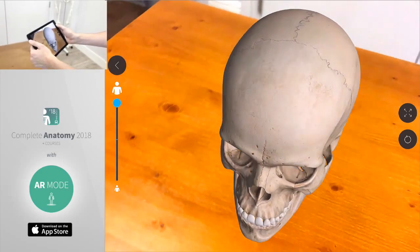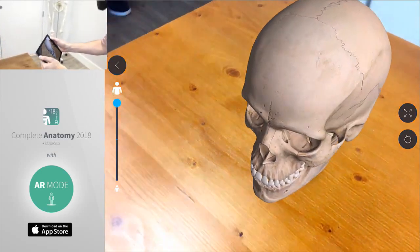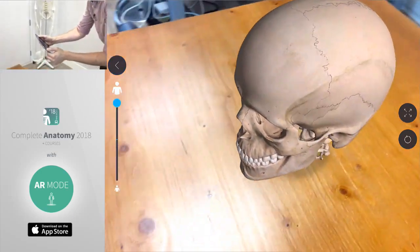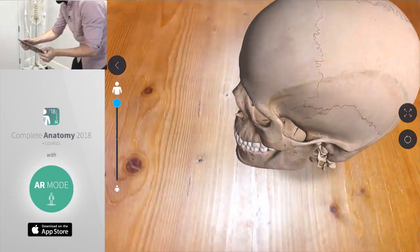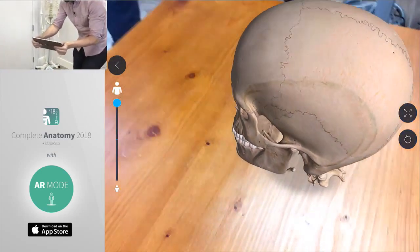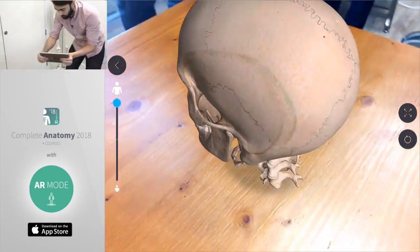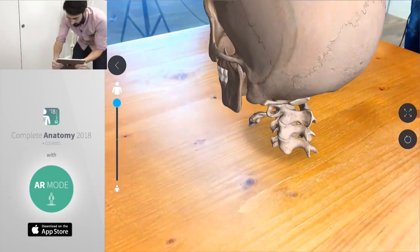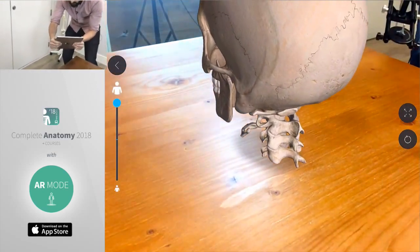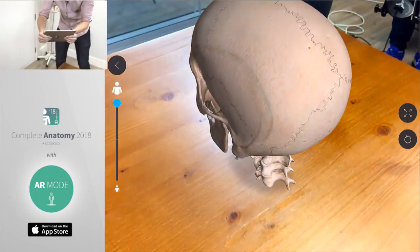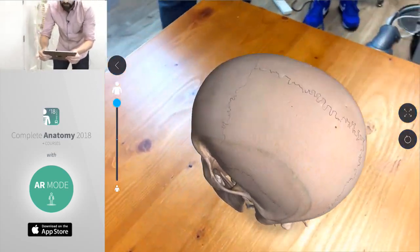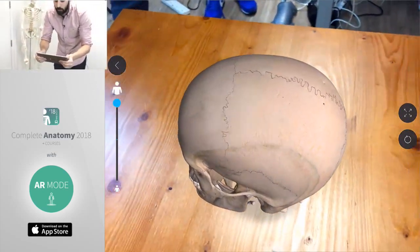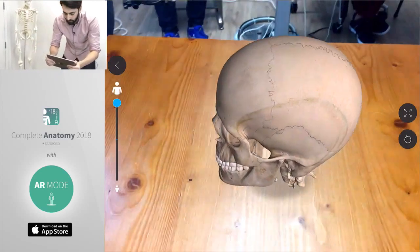As we move around you can see all the detail of the model and the really cool textures that are put on there. One of the things we often hear from our users is just how difficult it is to learn about the bones of the skull.